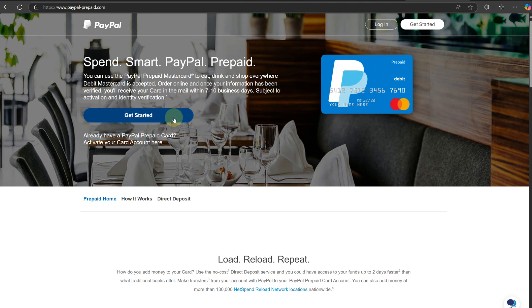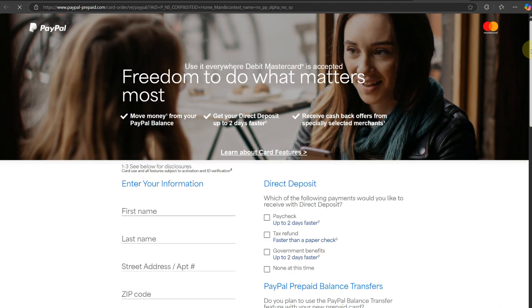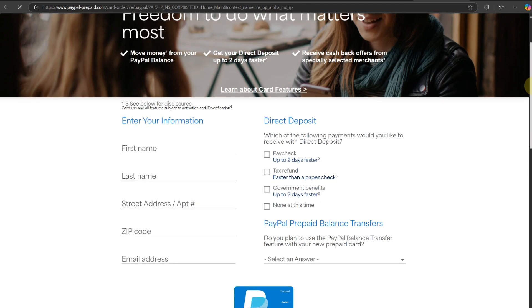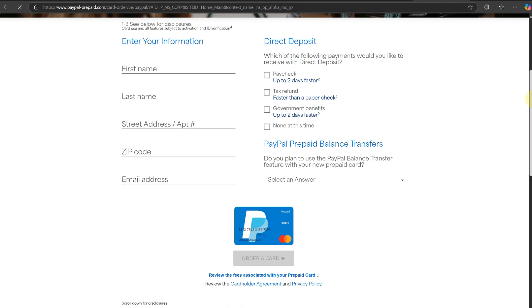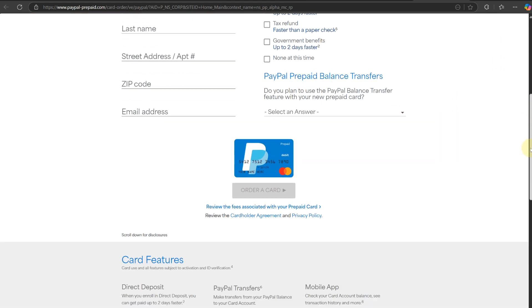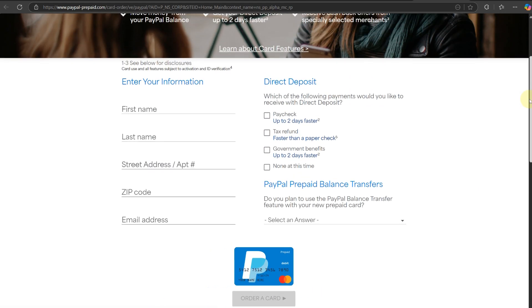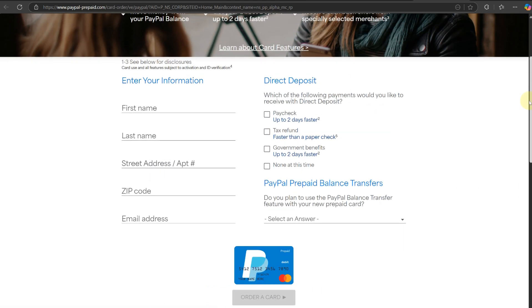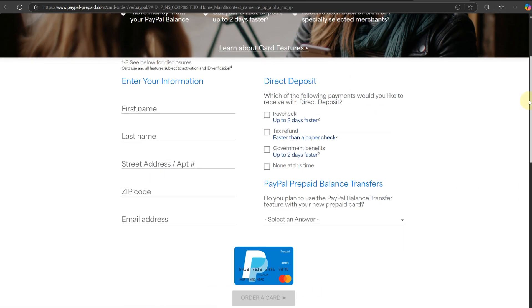It should open up a new tab where you need to enter your information. That includes your first name, last name, street address, zip code, email address, as well as entering a few questions for direct deposit and PayPal prepaid balance transfers. Go ahead and answer all necessary details here.